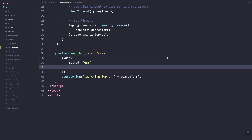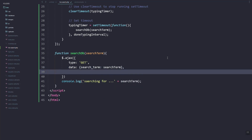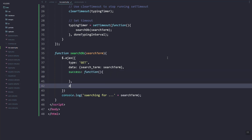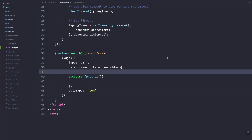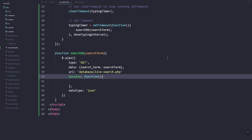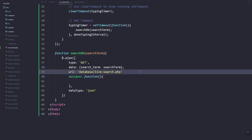Here what we're going to do is call an AJAX method. The type will be GET, and the data is the search term we're going to send. Once success we'll handle it inside the function, and the data type returned would be JSON.